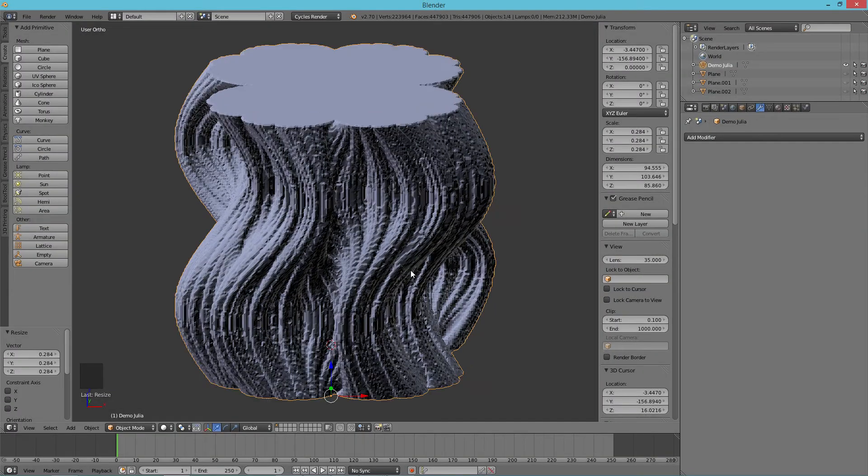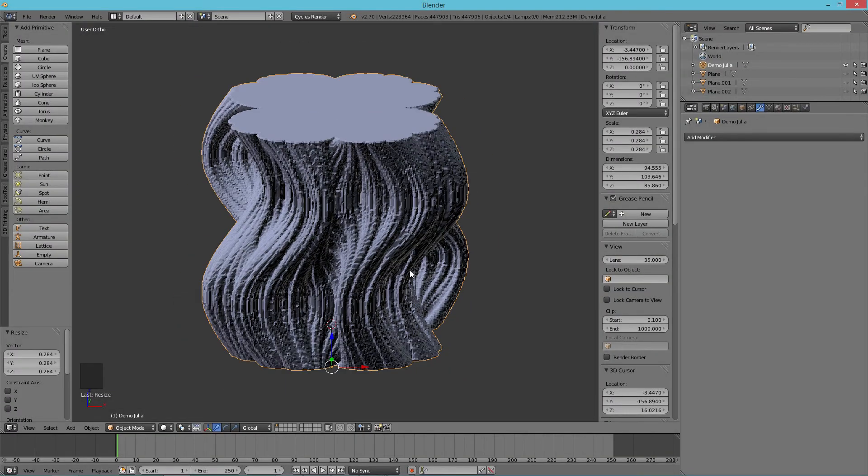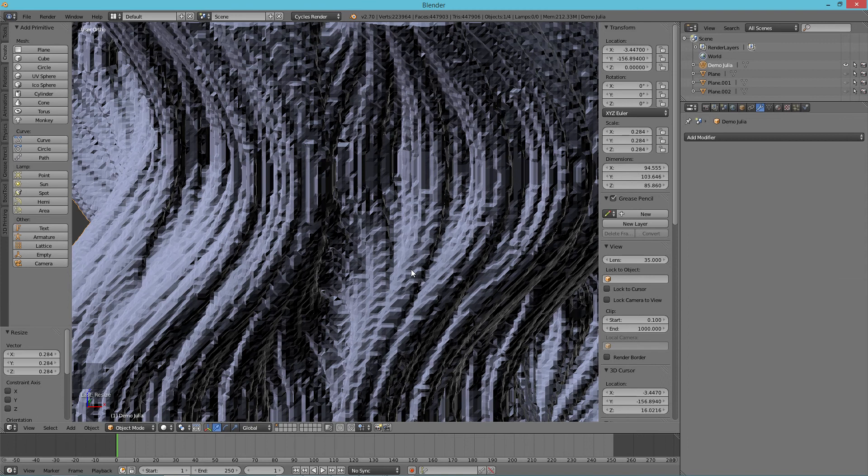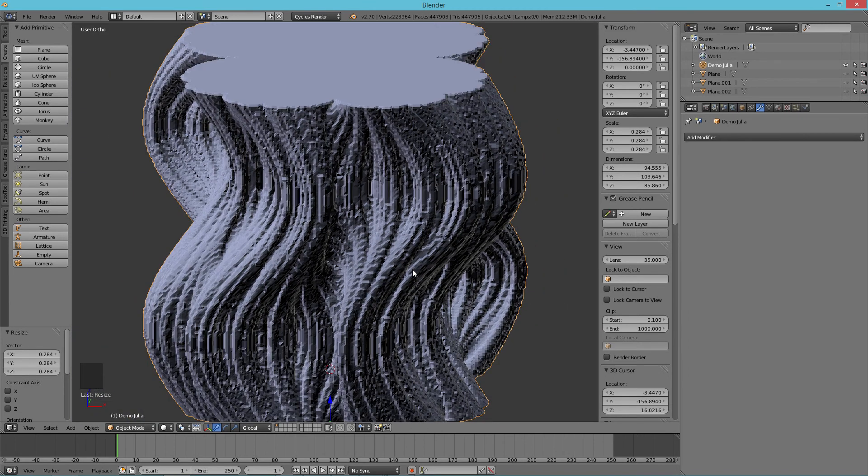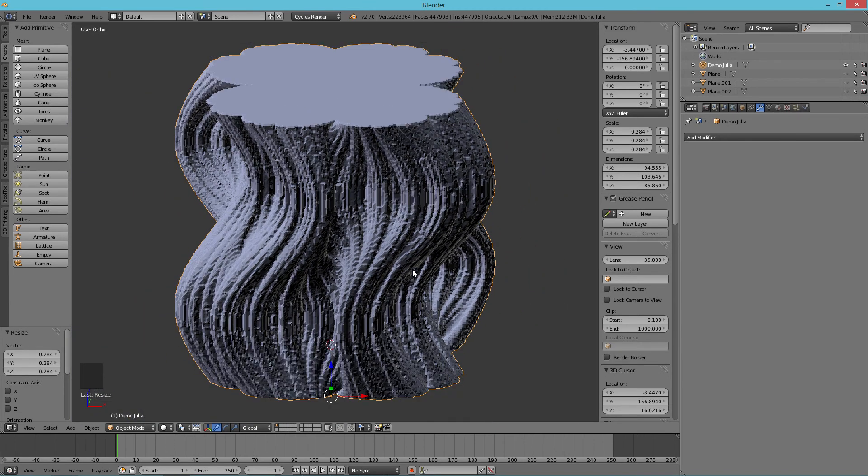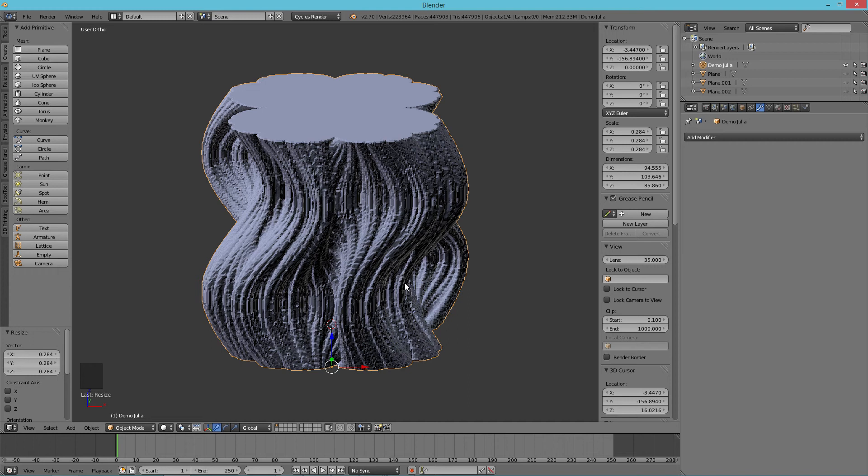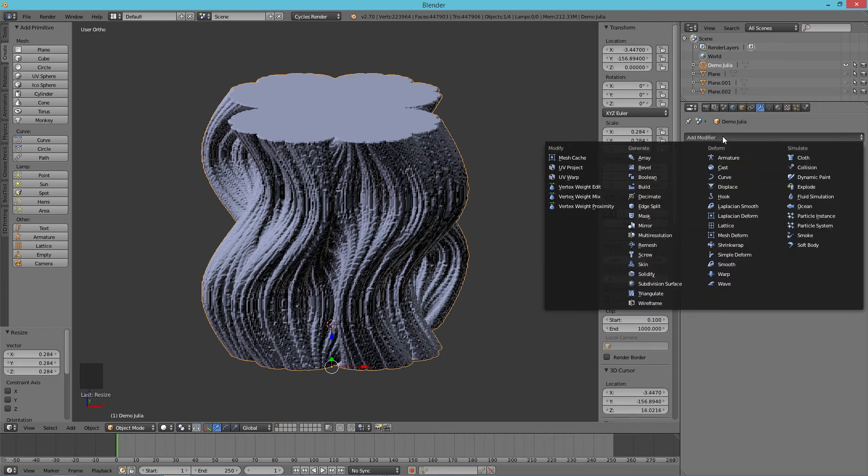So now we have our model in Blender, and we can see that it's got a pretty chunky surface texture here. That has to do with the fact that we're just dealing with black and white. We're not anti-aliasing. So basically, you're getting jaggies in every image. And that is reflected in our final mesh.